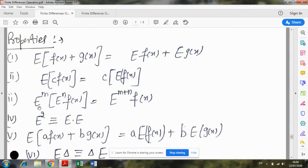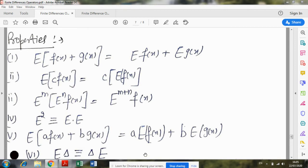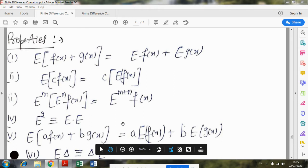Now we have E^m times E^n times f(x). This means first E^n is applied on function f, then E^m is applied on the result — or we directly apply E^(m+n). The answer will be the same. And E squared, just as I explained for delta squared, since E is an operator, E squared does not mean the square of E, it means E operator is applied twice.